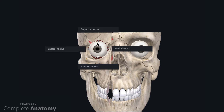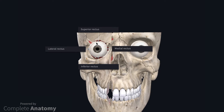I will now describe the extraocular muscles with levator palpebrae superioris removed from the model. The four recti muscles are labelled on the model. The easiest muscles to describe are the medial and the lateral recti. They both arise from the apex of the orbit from a common tendinous ring, and attach to the medial and lateral aspects of the eyeball, acting to adduct and abduct the eye respectively.